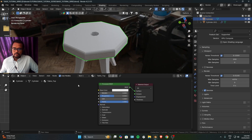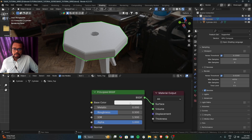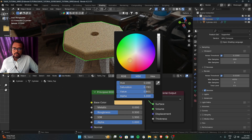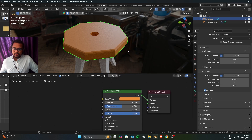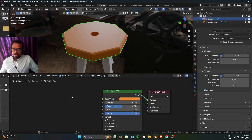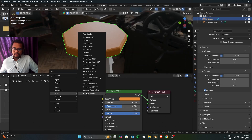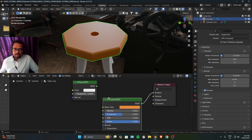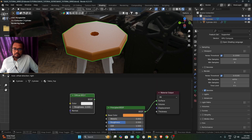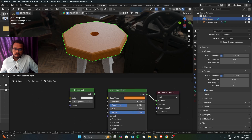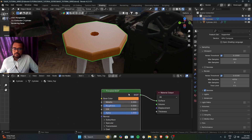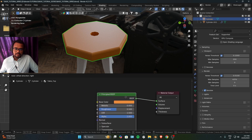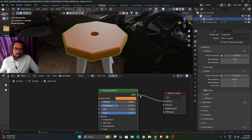For basic material editing, we can change the color of this table using the Base Color socket. The Principled BSDF can create all types of materials on its own, but these materials exist as separate nodes too. For example, the Diffuse BSDF has base color, roughness, and normal. Using Principled BSDF saves you a ton of node management. You can press Shift+A to add any of these shader nodes.